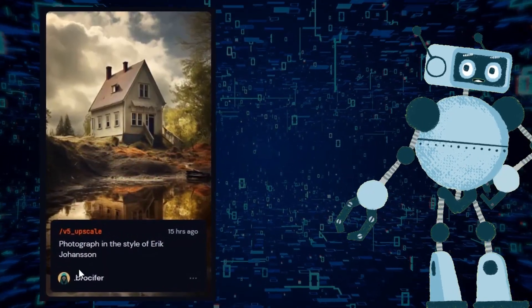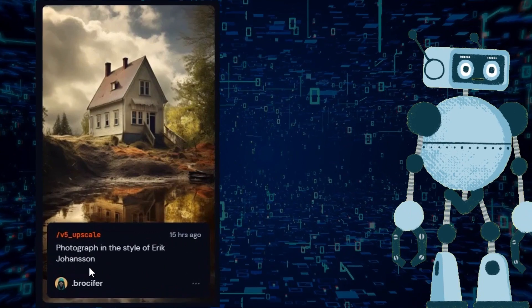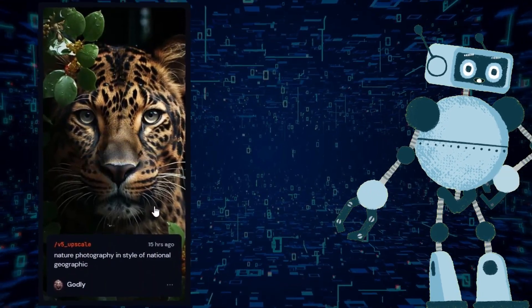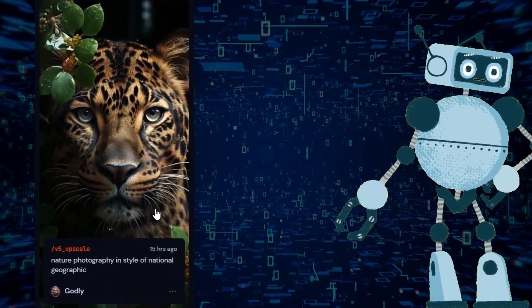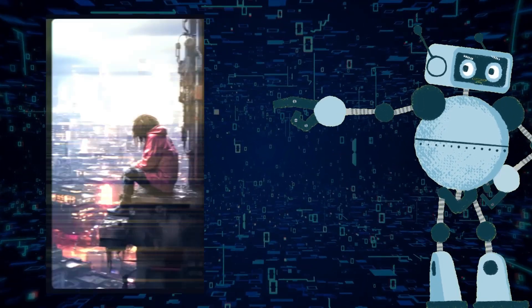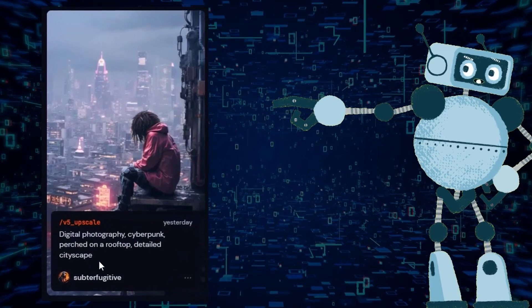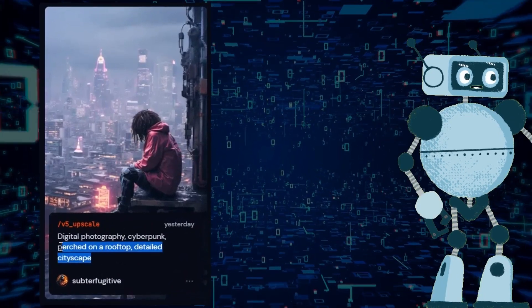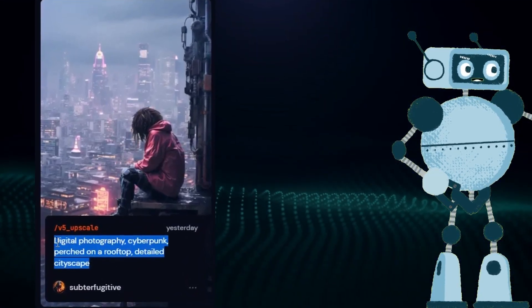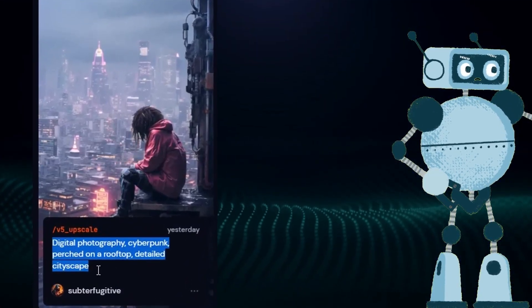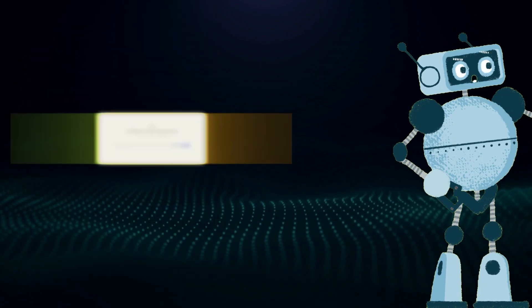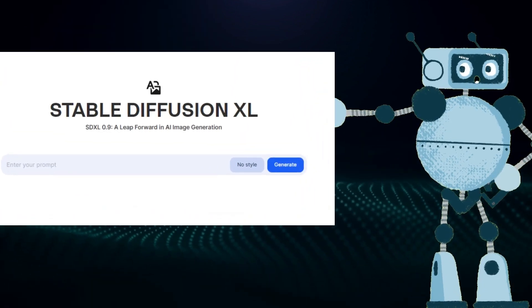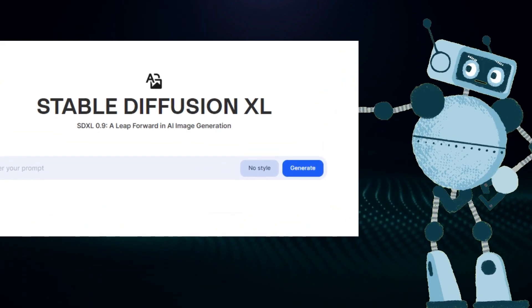Photograph in the style of Eric Johansson. Nature photography in style of National Geographic. Digital photography, cyberpunk, perched on a rooftop, detailed cityscape. I am going to use the exact same prompt inside of SDXL 0.9 to compare the outputs. Let's take a look.